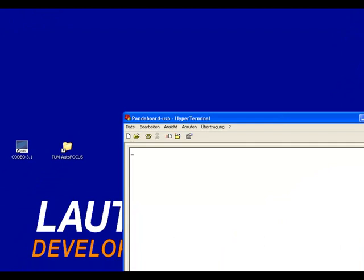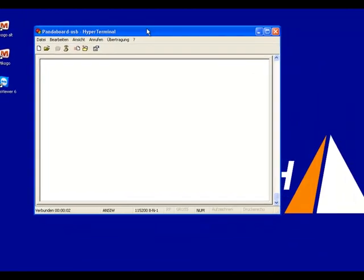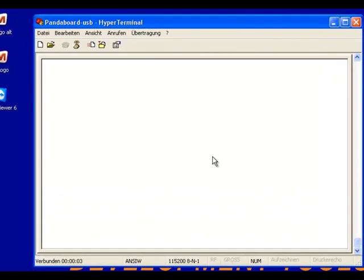Now first let's start a terminal window to see something. Then power on the board.